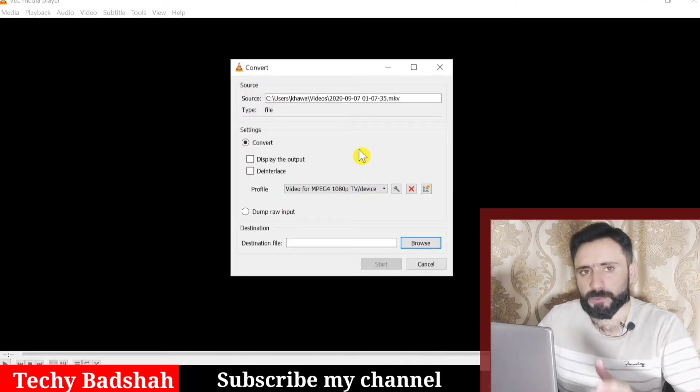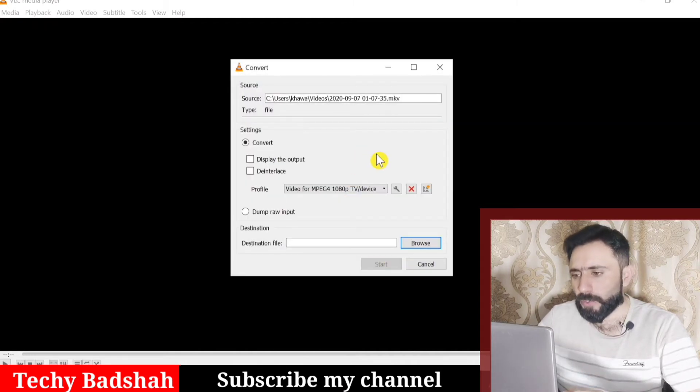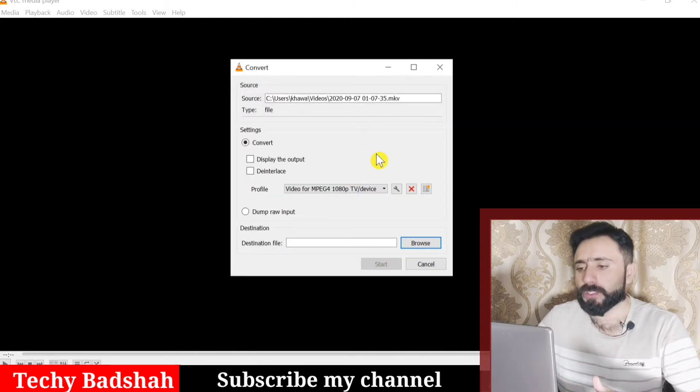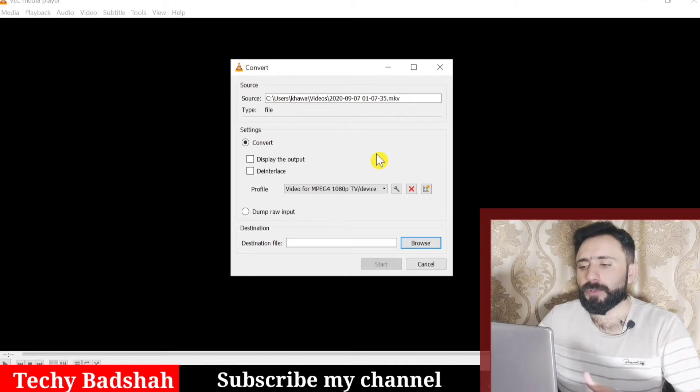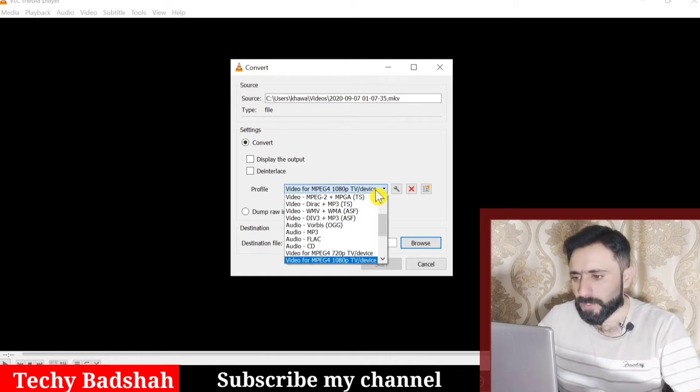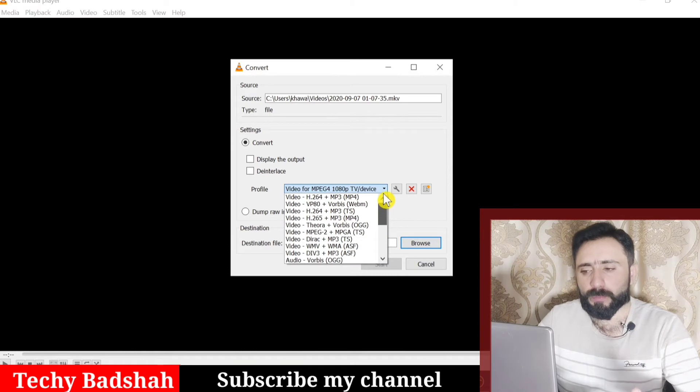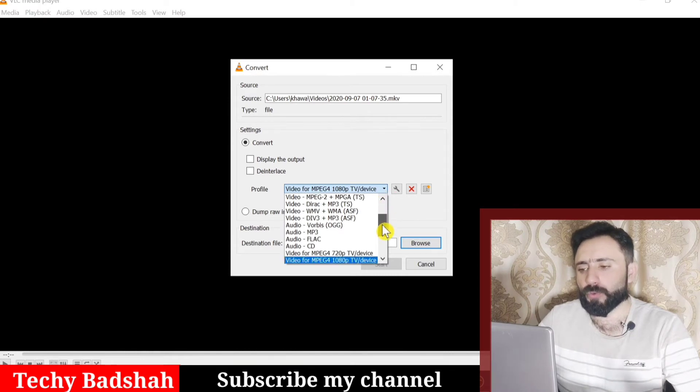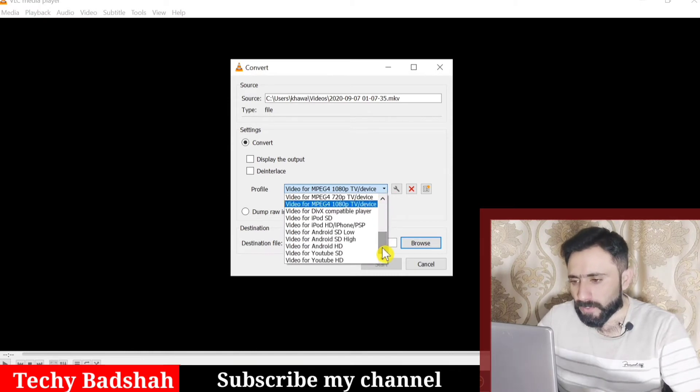Once you click here, a new pop-up opens and you have to choose the video format you want to convert. Click here and you will find all the formats in which you want to convert your file.